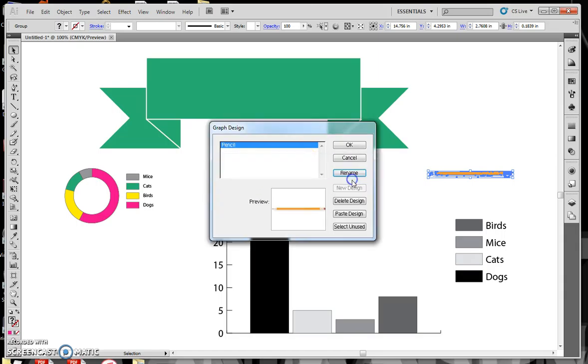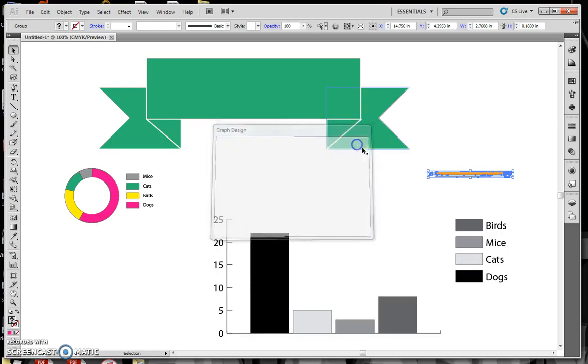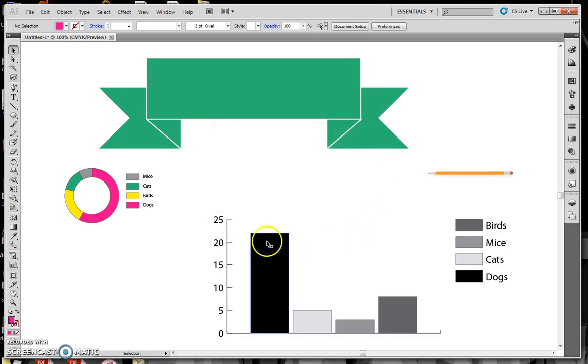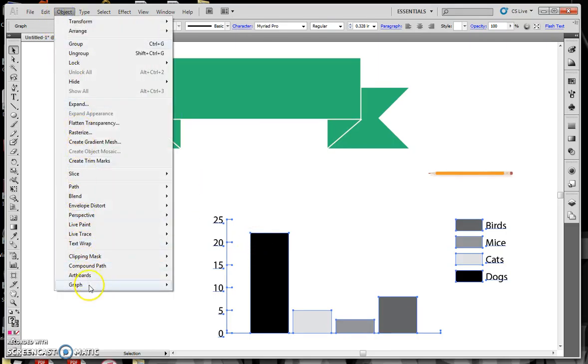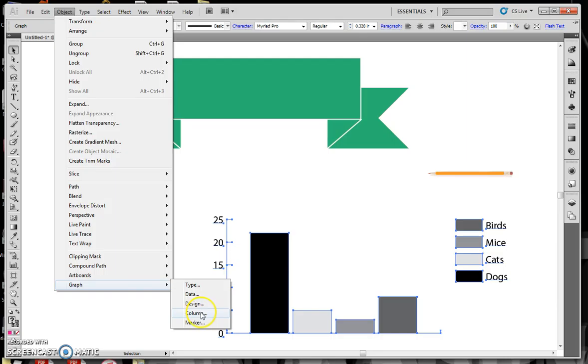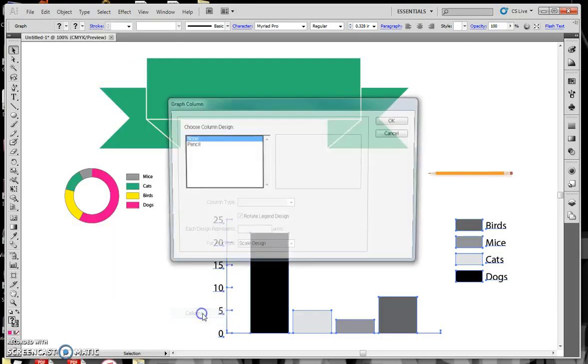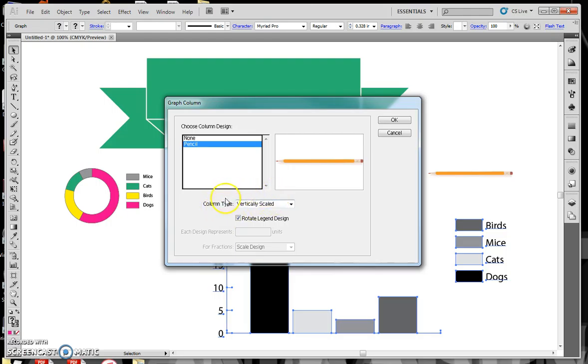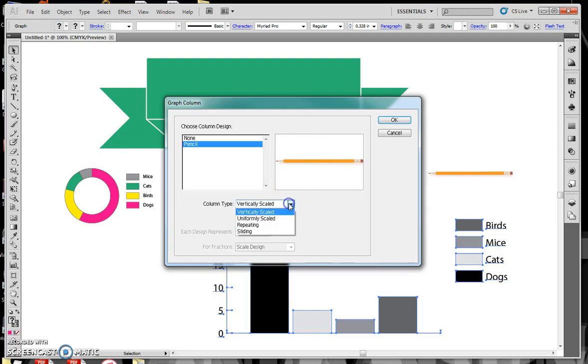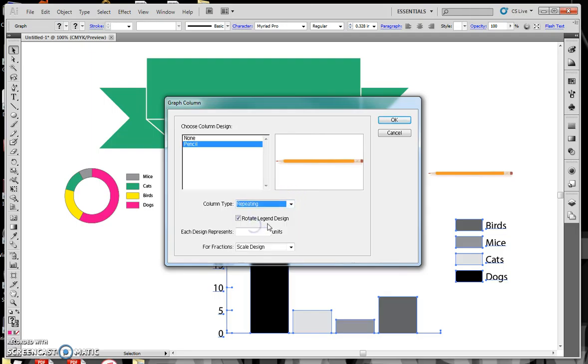You might notice this pencil up here. I'm going to select that pencil. That was an image that I've live traced and taken out the background. So I have this little image, and I can go Object, Graph, and I can say Design. It gives me this thing here, and I can say I want to create a new design, and I'm going to rename it, I'm going to call it Pencil, and say OK. So now I have this preview, and I say OK.